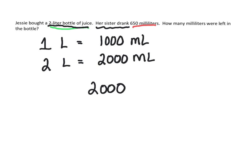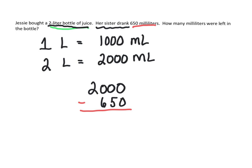And she drank 650 milliliters. So when we do this, okay, zero, can't do the tens or the hundreds.